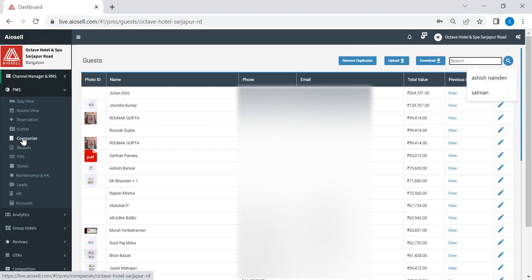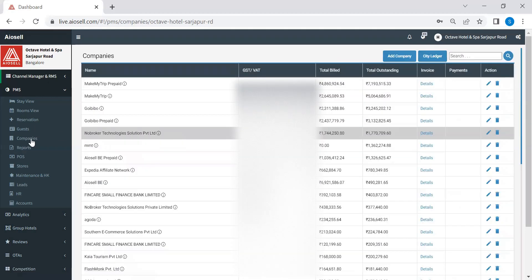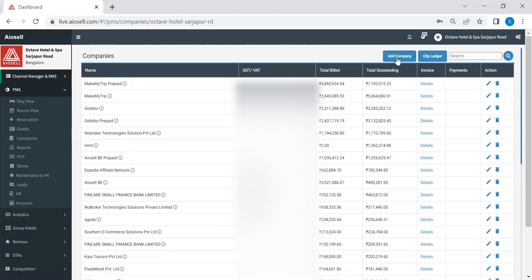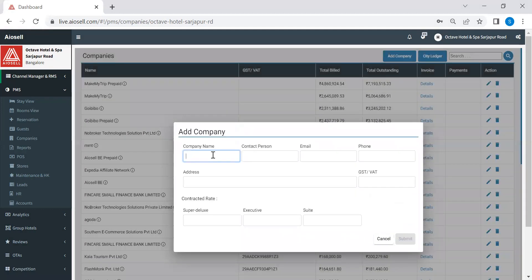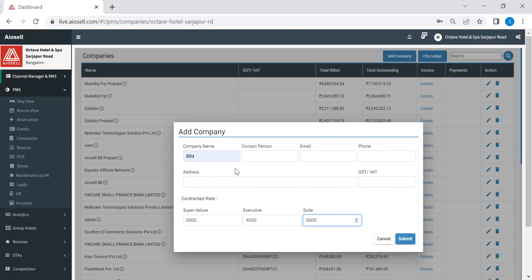The third feature I would like to show you is the companies. So this is primarily for hotels who are offering corporate rates to any companies and also giving them credit on their bill. So if there is a corporate rate and we want to feed that in, we can go to an add company option. We select add company, we feed in the company name, the contact person, email ID, address, and finally the rates for each of the categories which we have provided to this particular company and submit. Now what happens is when the receptionist or the reservation staff is making a reservation and they select IBM as the company name, automatically the corporate rates will flow into that reservation.